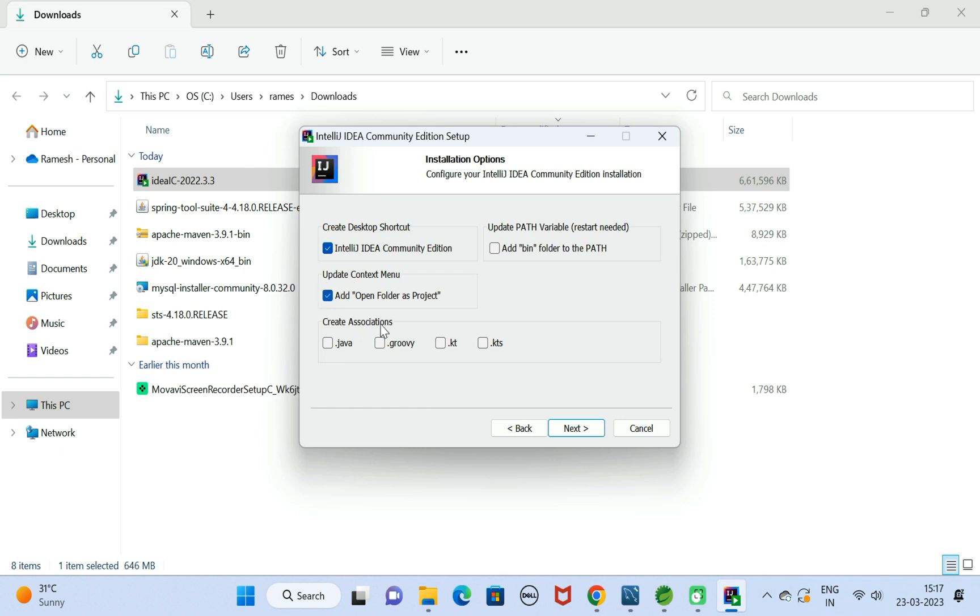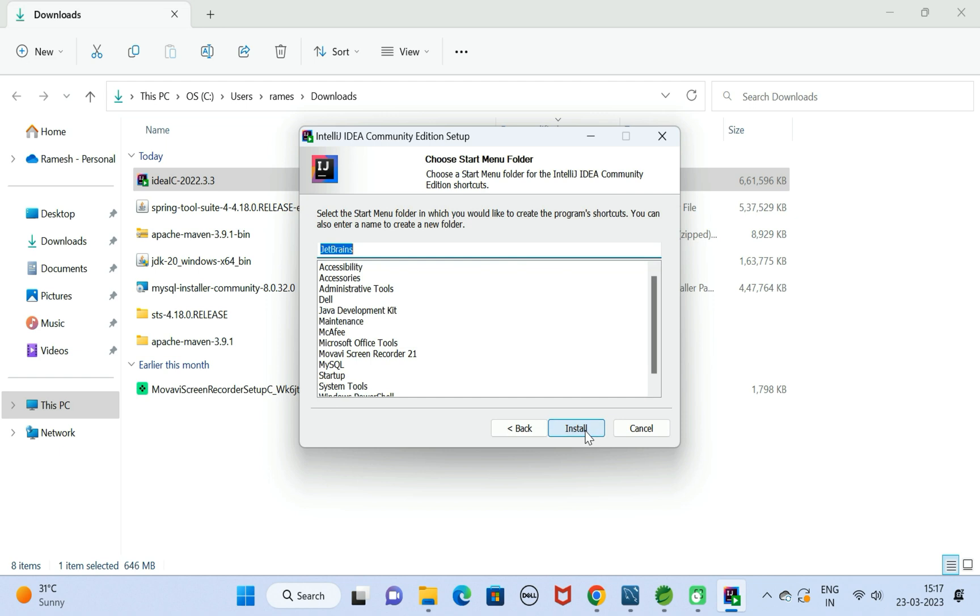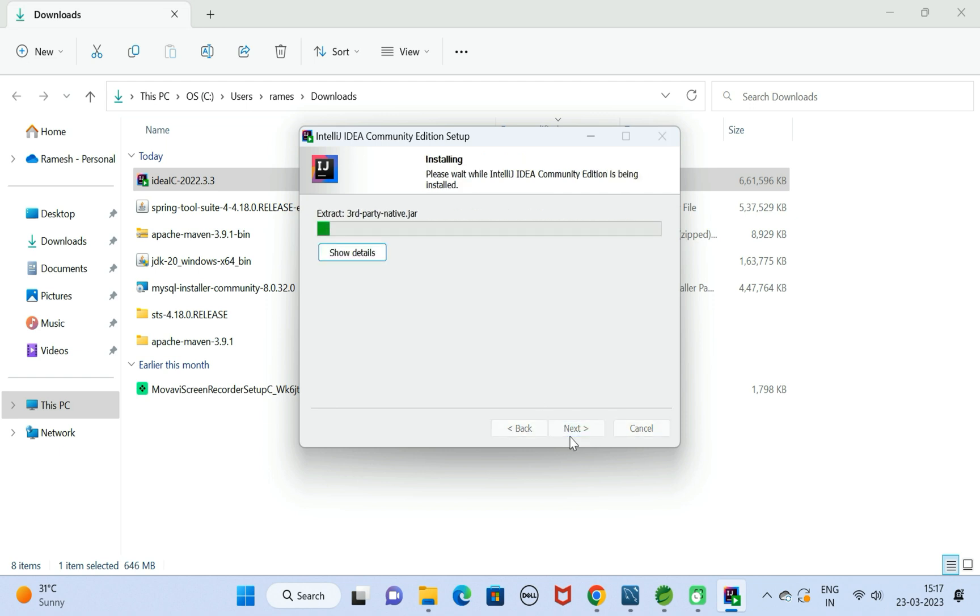We are going to work with Java files, so here let us choose .java. Next is update path variable. If you choose this option then you need to restart IntelliJ IDEA, so we can select this later as well. Click on Next. Here let us keep the start menu folder as it is.